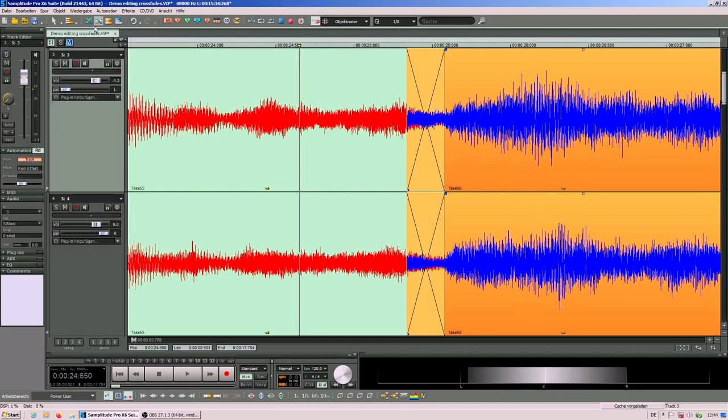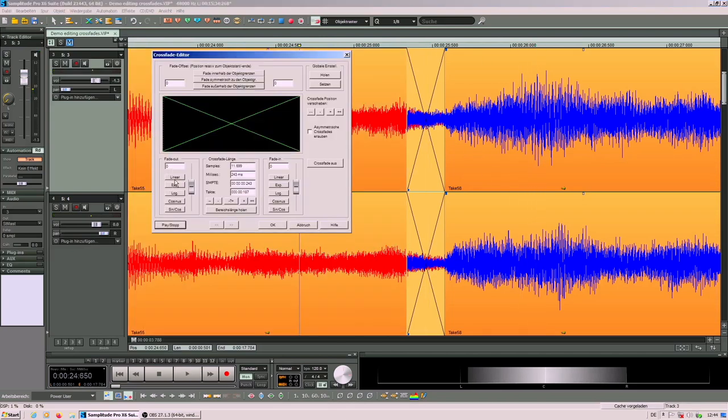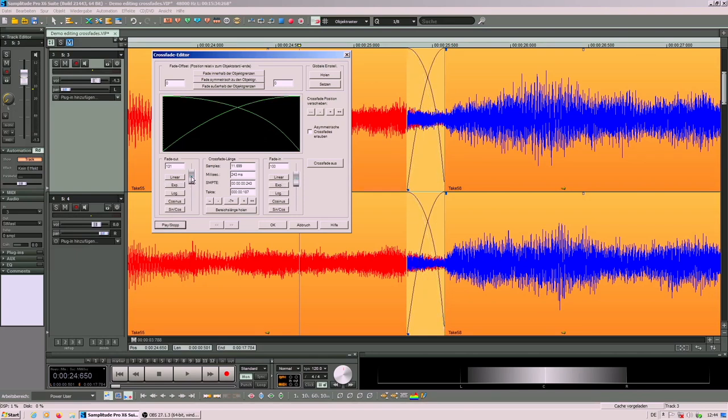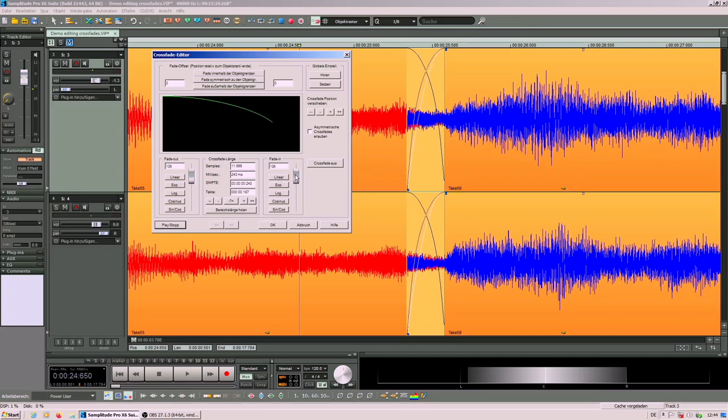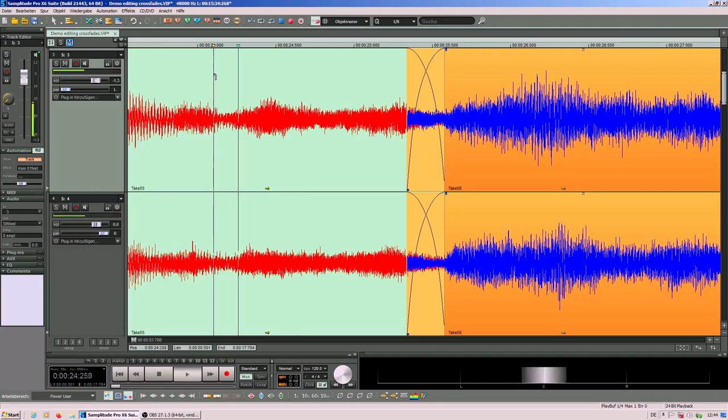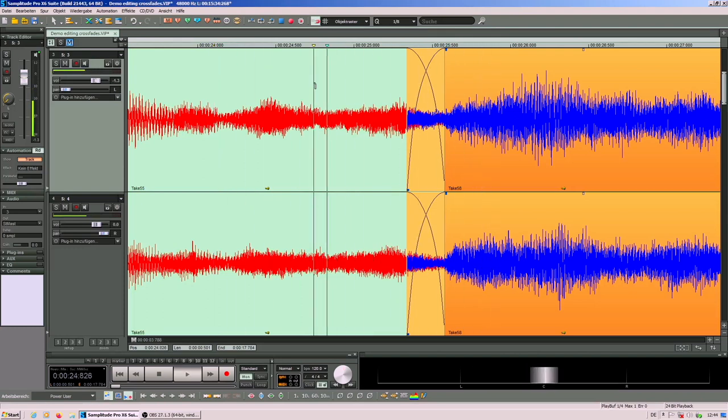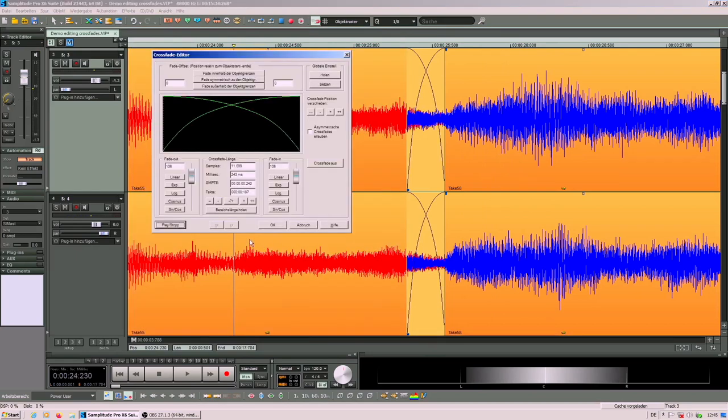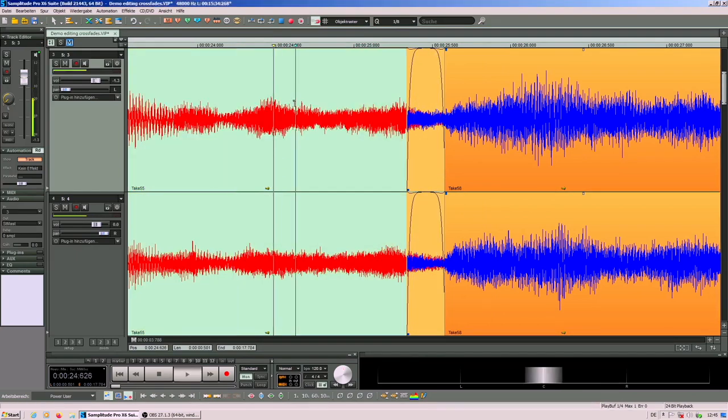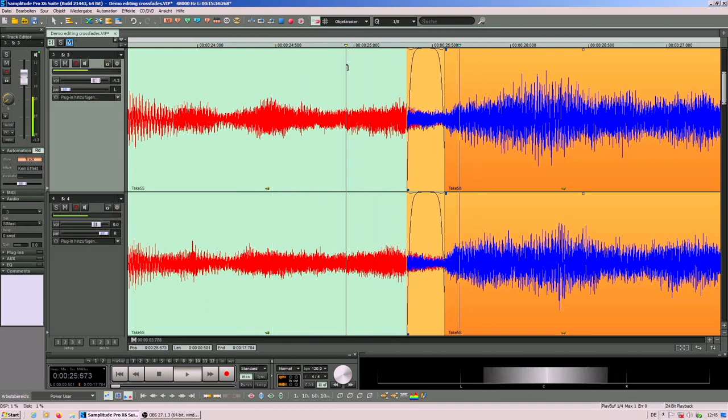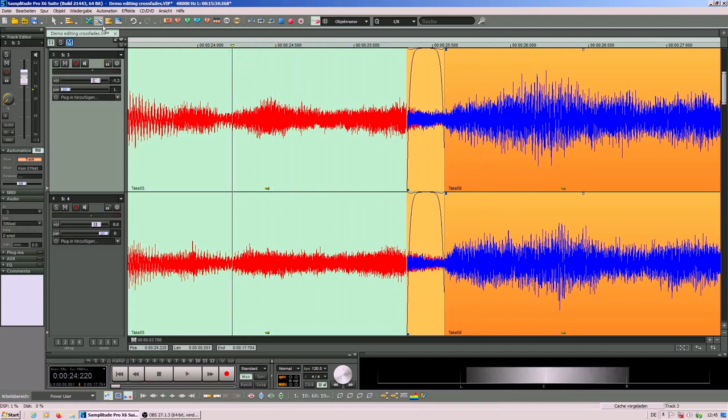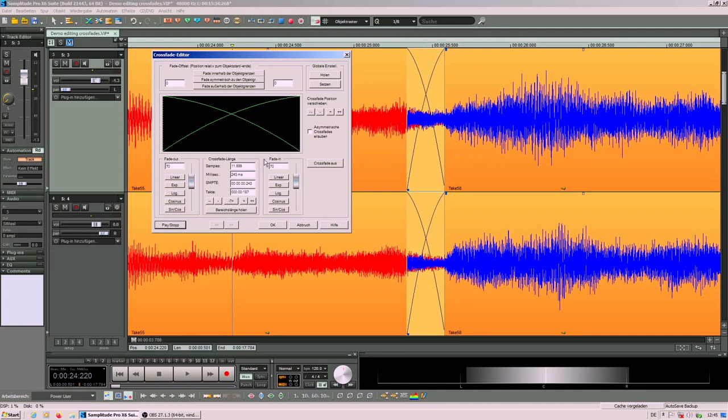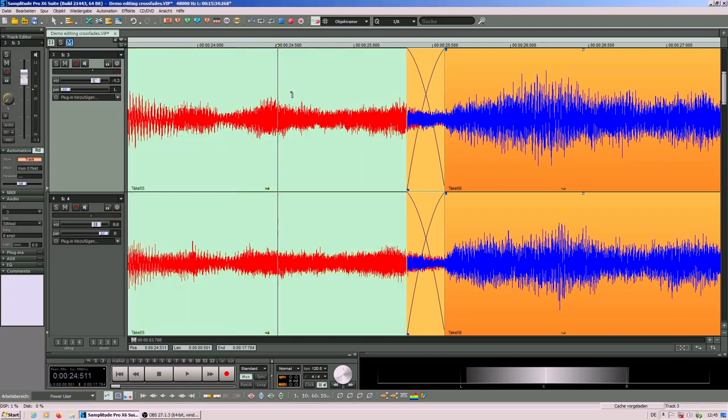Another extreme would be to use the exponential curve but at a higher value. And then you will hear it makes a little crescendo over the crossfade. It doesn't sound natural. The best result you get when you set this value to 70. In other environments this is also known as the equal power mode. This gives the best result.